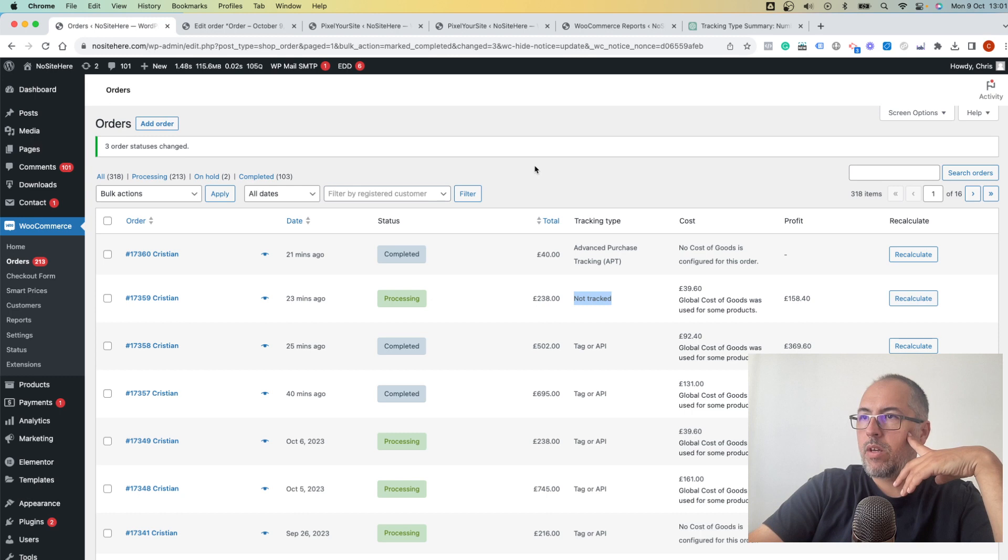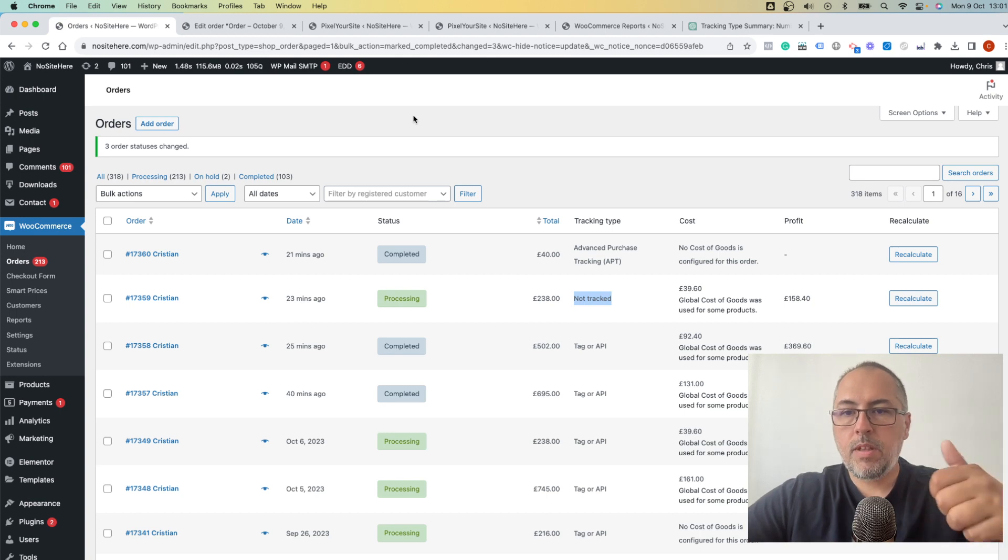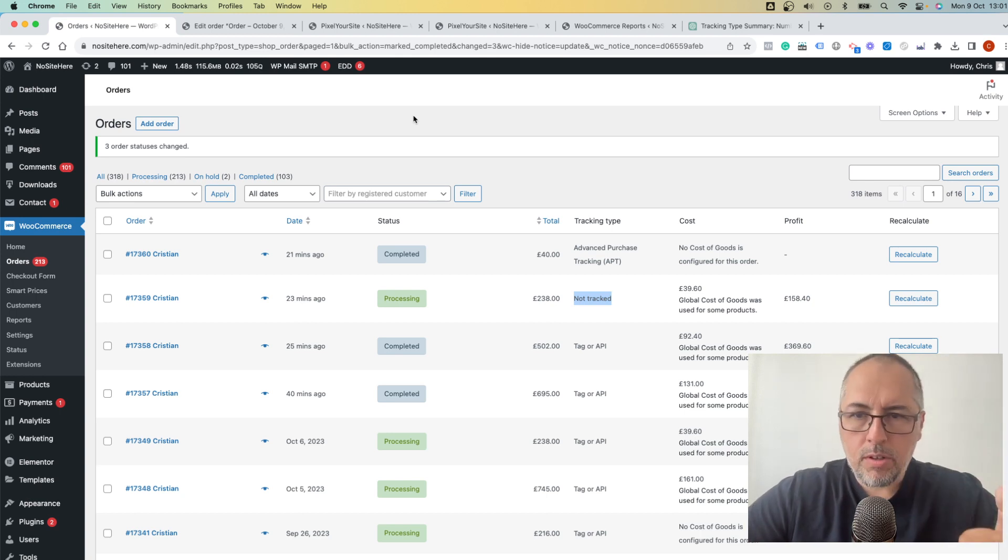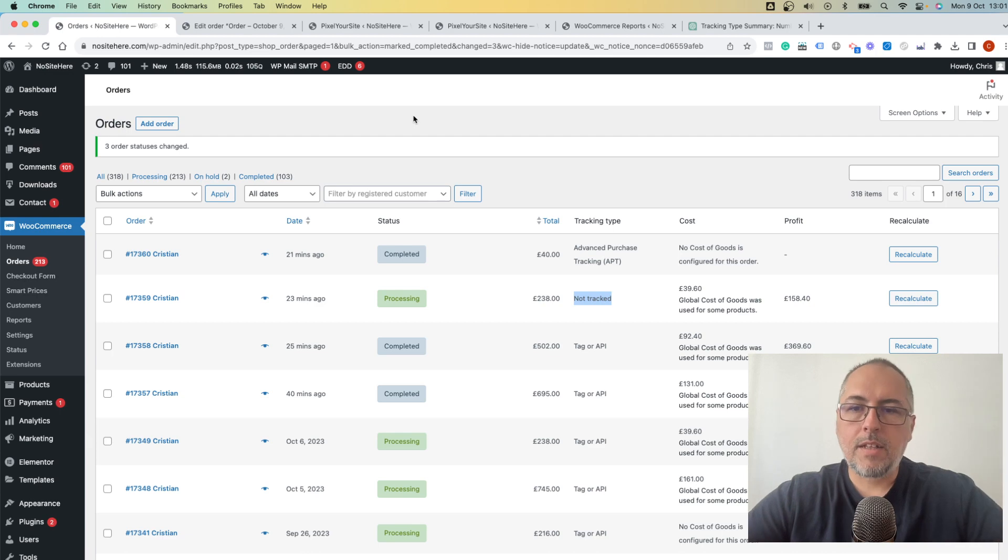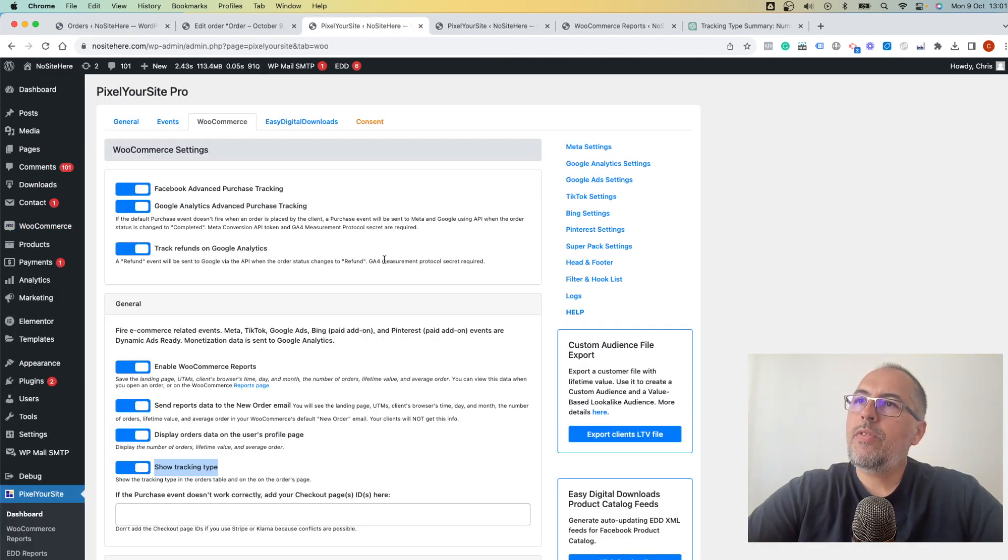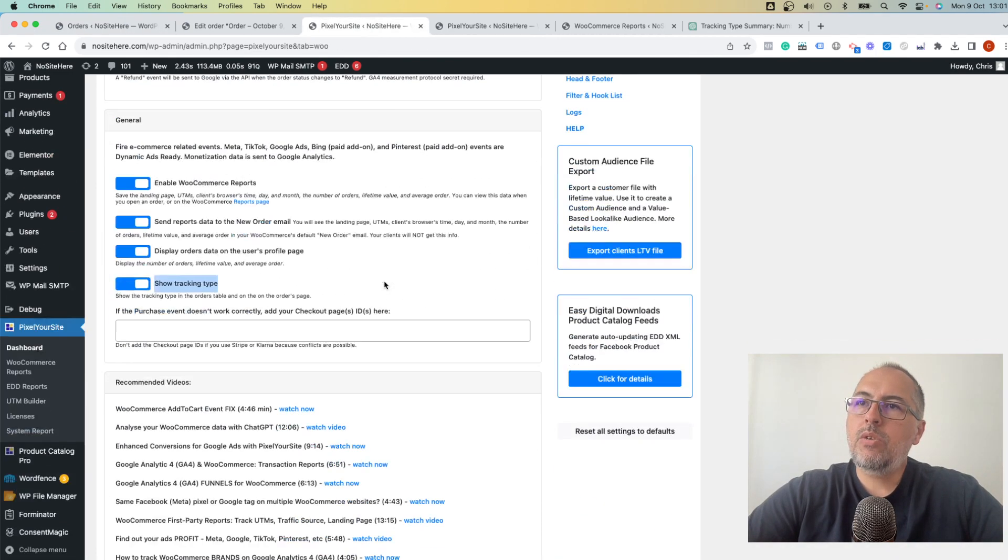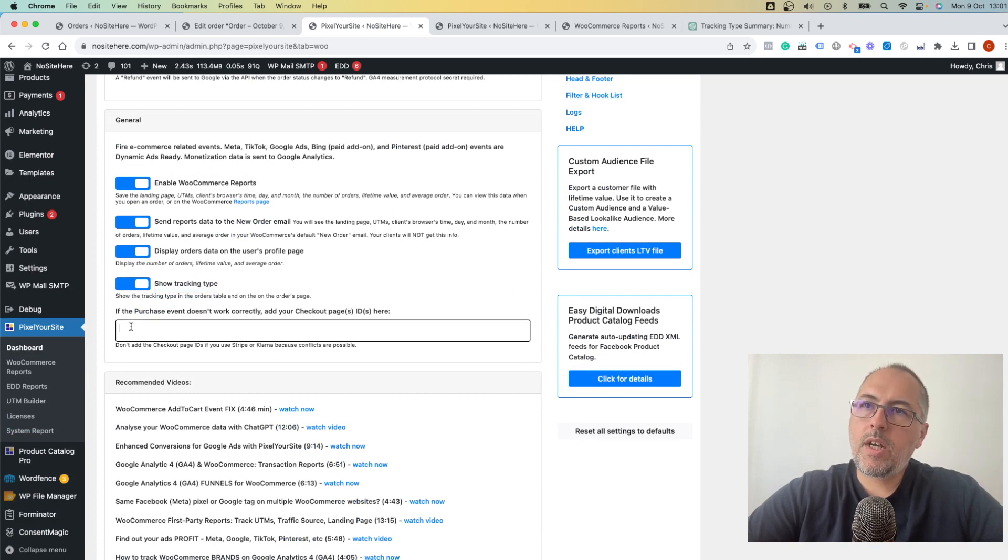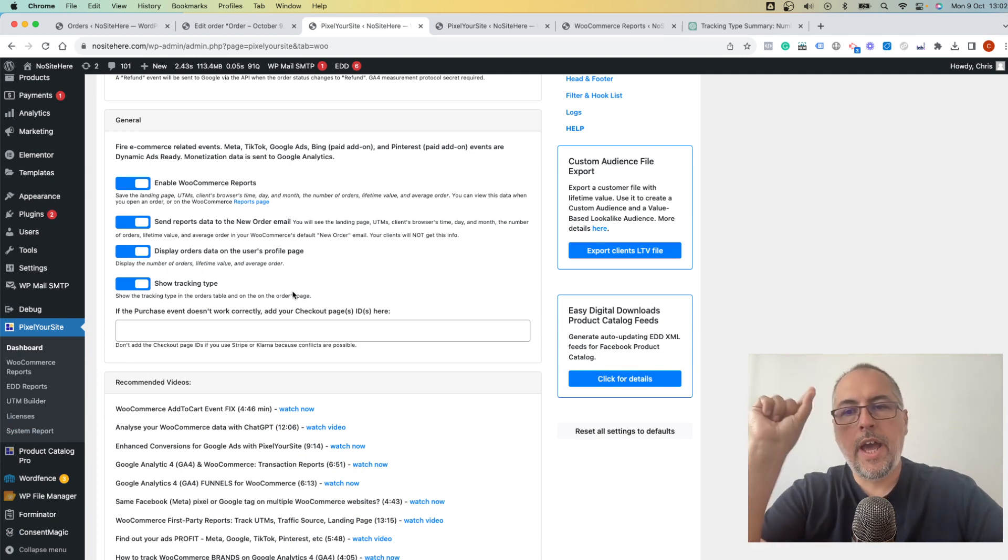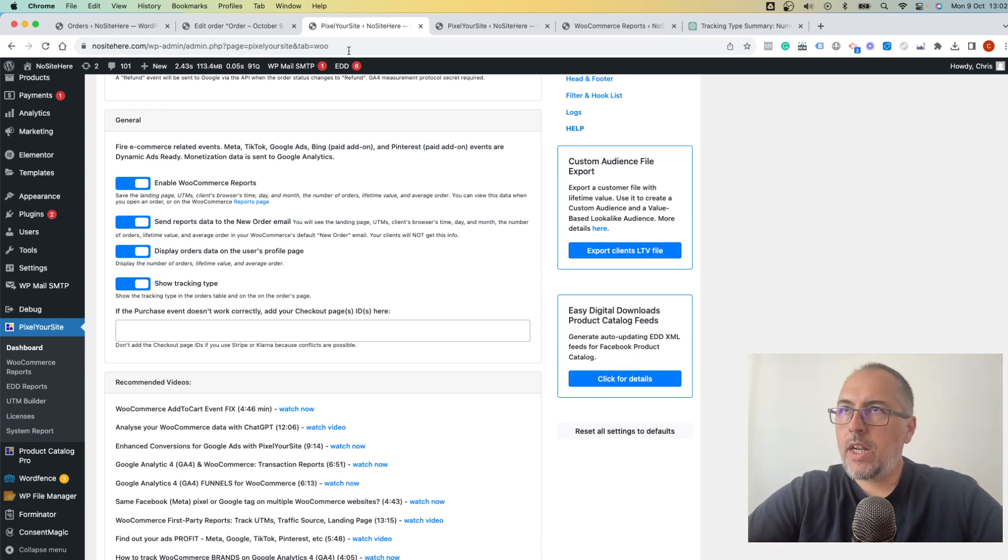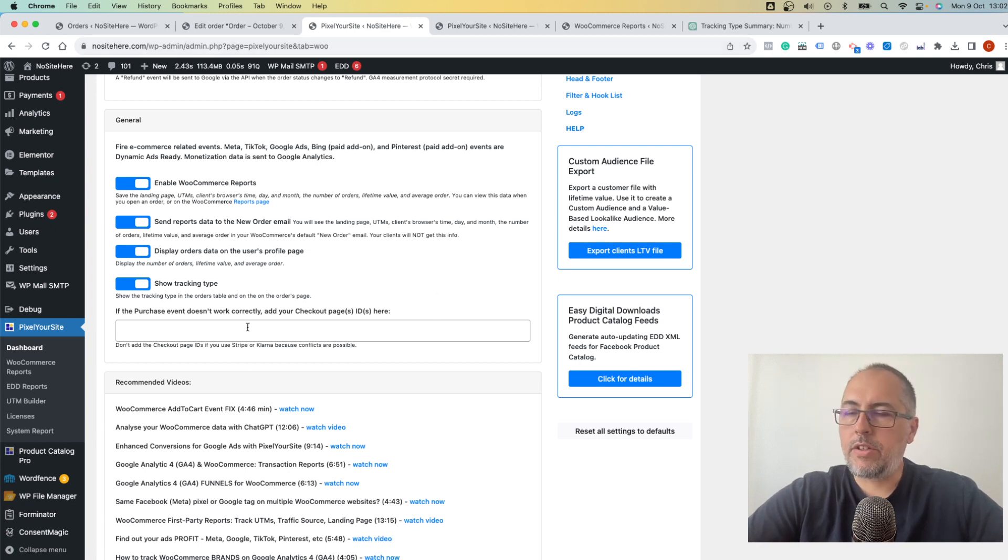Now, why this happens, not tracked? I'll try to explain the most common reasons. The number one reason is that you have a custom thank you page that we cannot understand is there. So the first thing I recommend to do is to add the custom checkout page ID here in this field, and then save settings. How to get the ID, edit the page, and from the URL, you'll see something like ID. Take it from there and add it here.